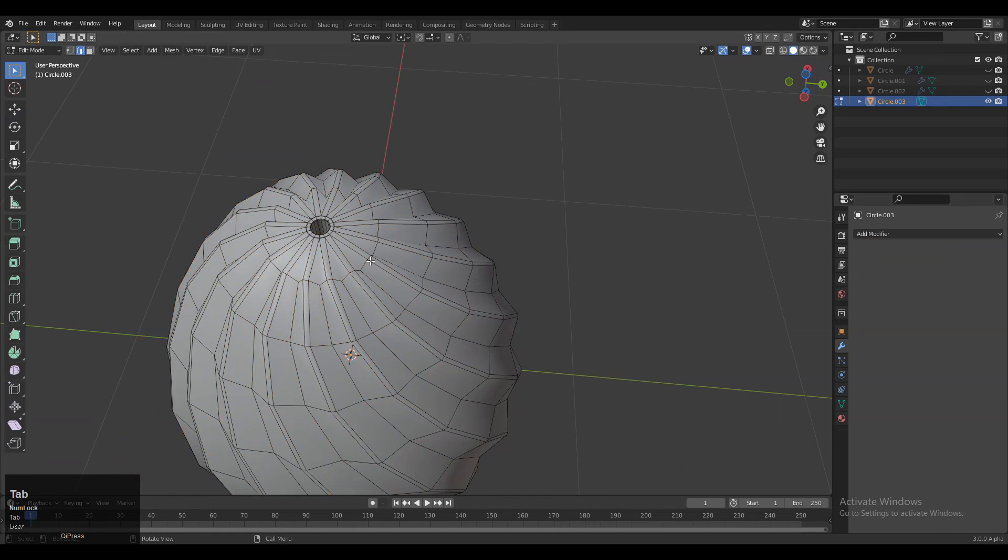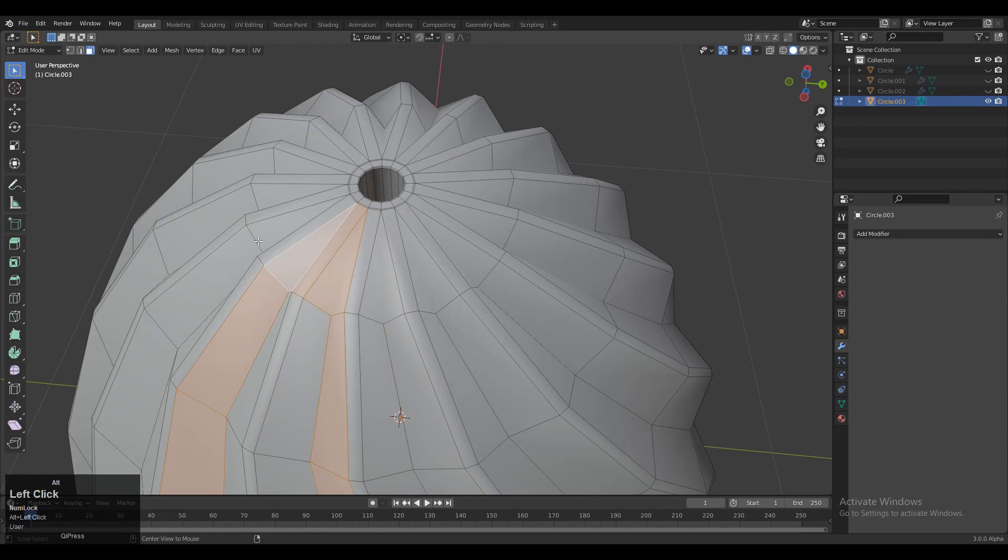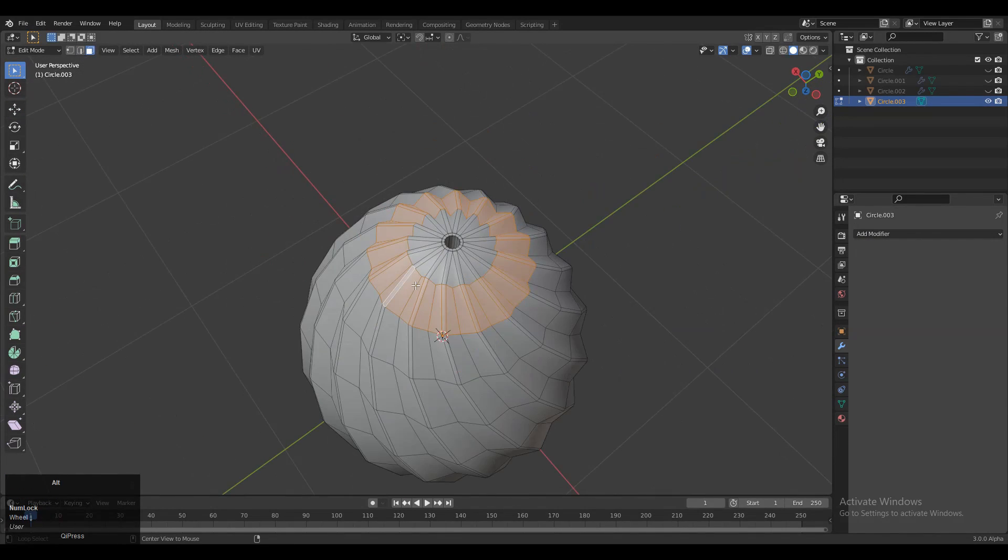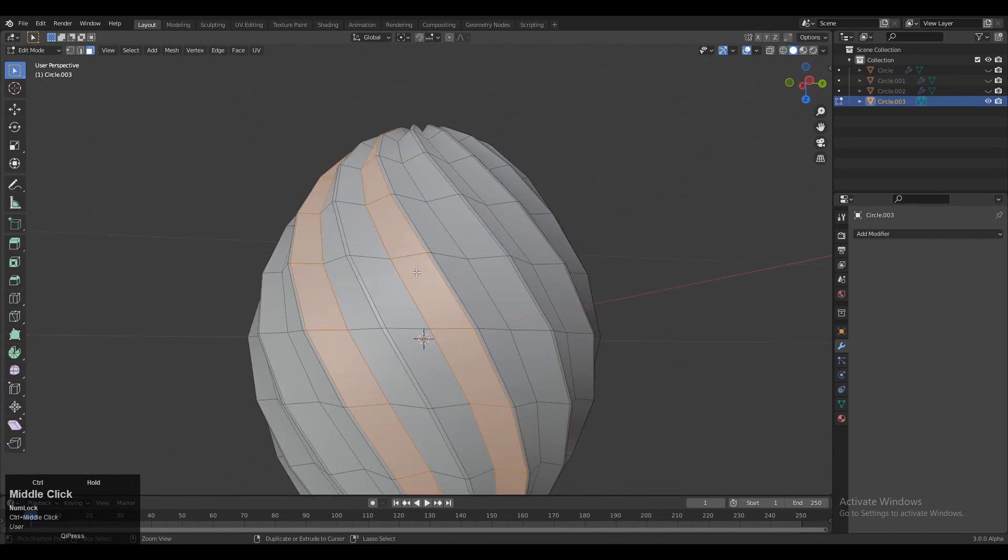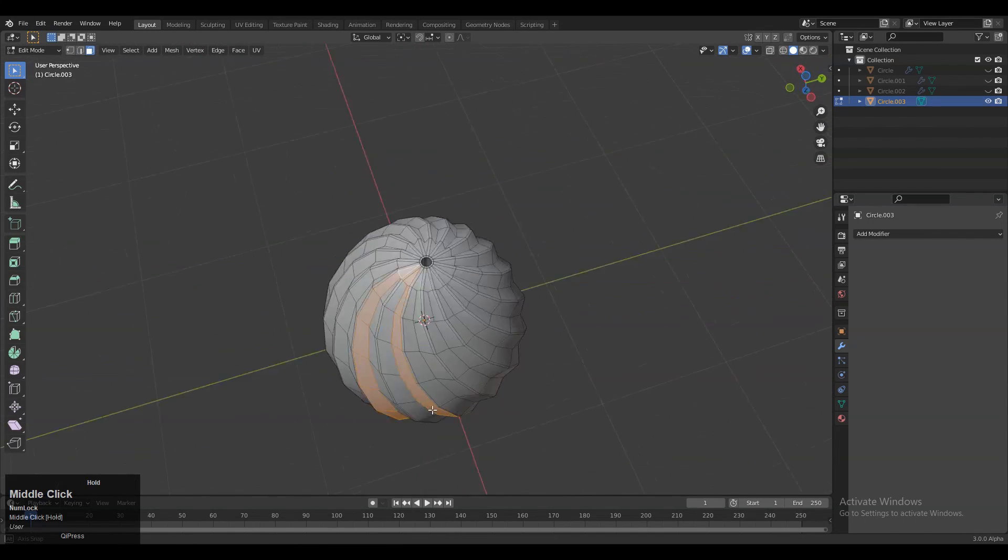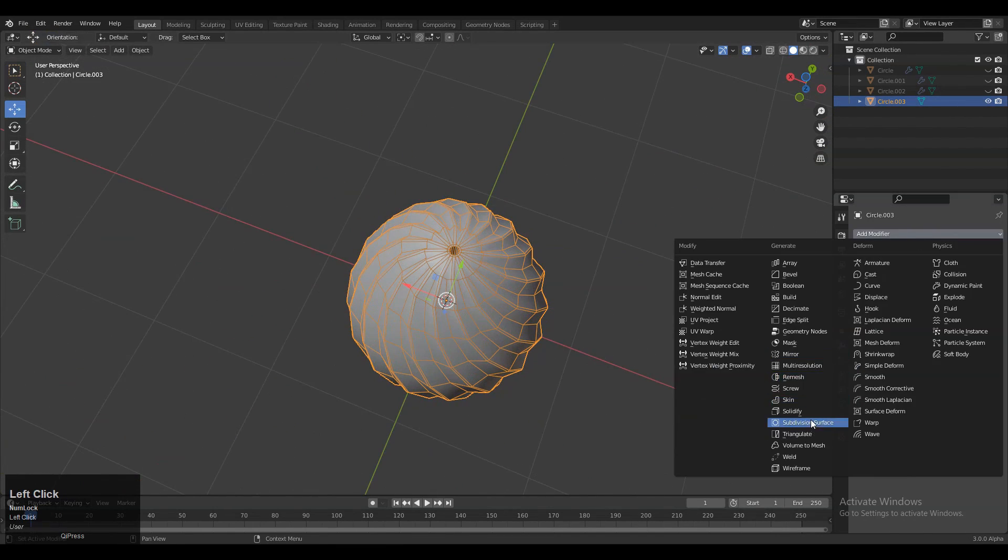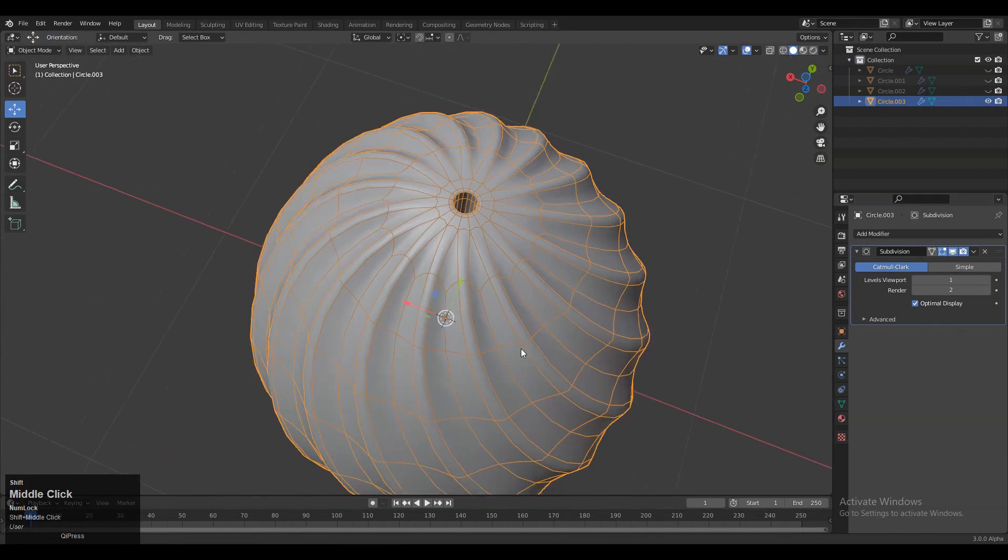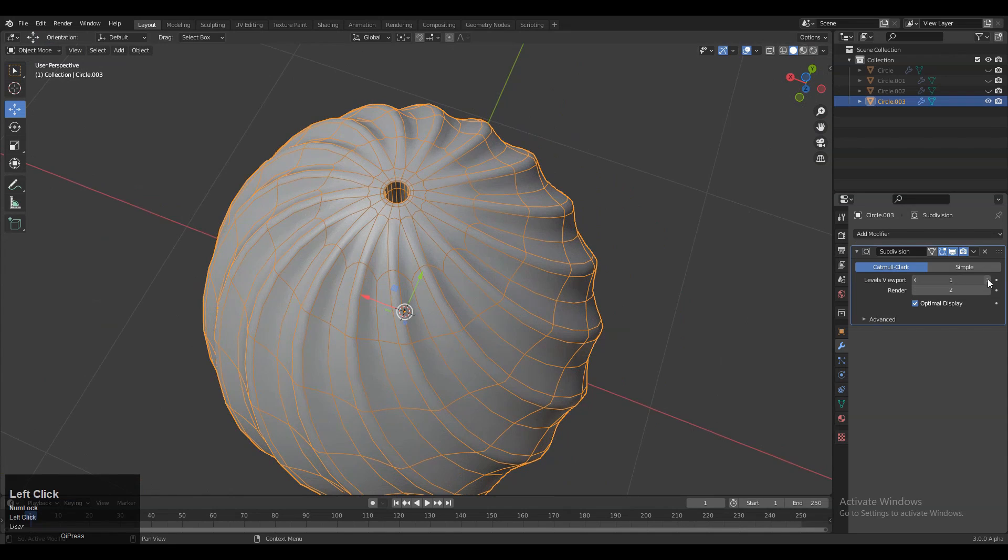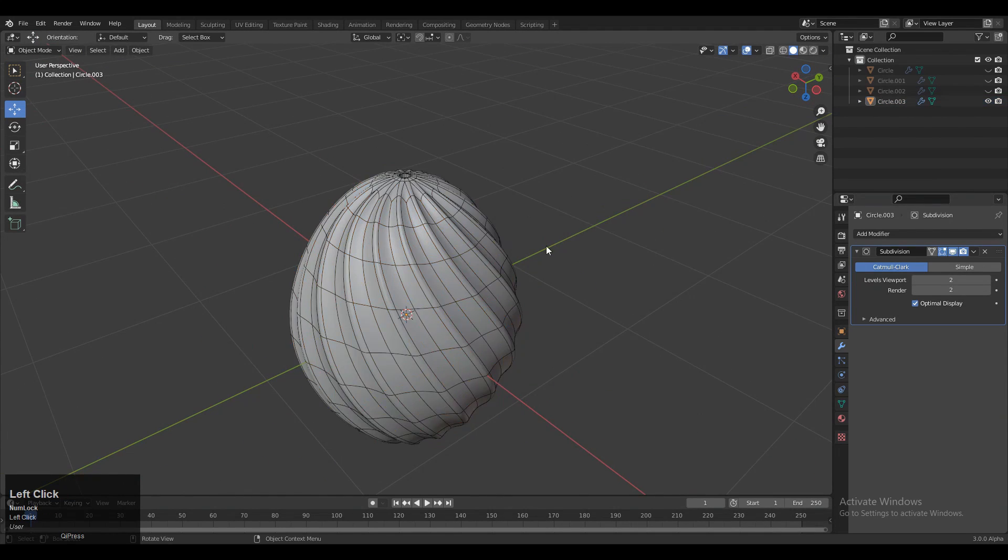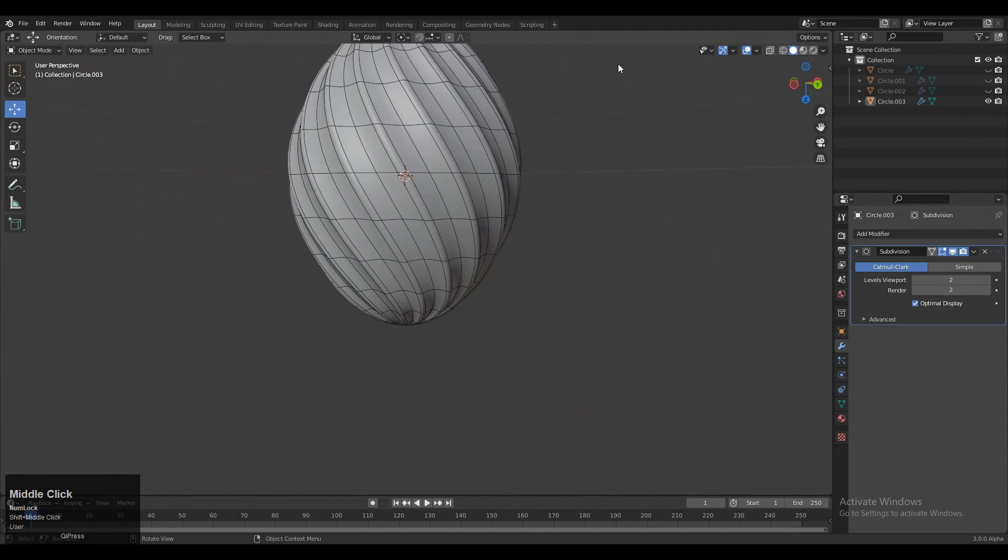Add the Subdivision Surface Modifier. You can see the face loop structure we created. We've tried to maintain quad-based topology on the model. Increase the subdivision count to 2, shade smooth it, and there you go.